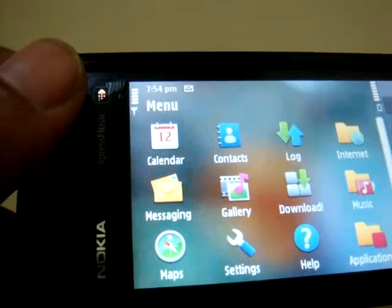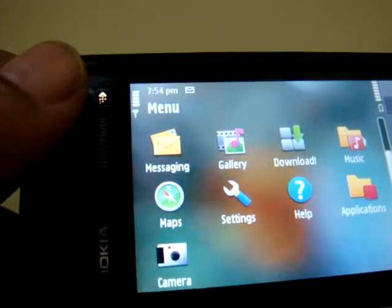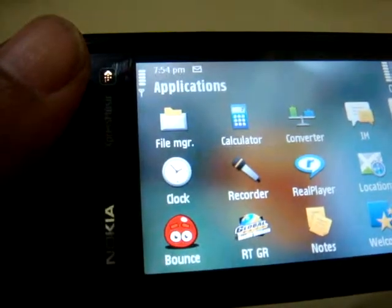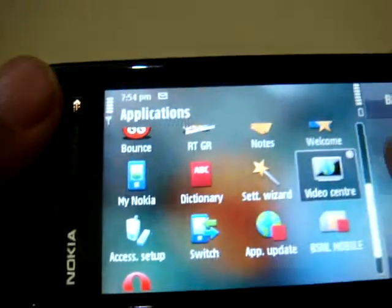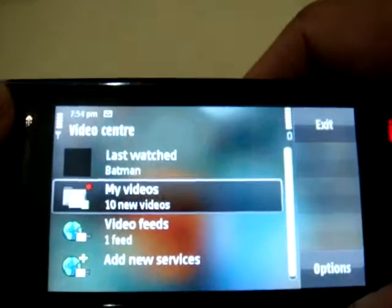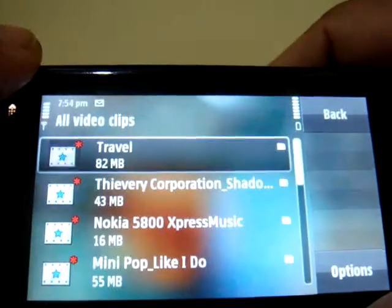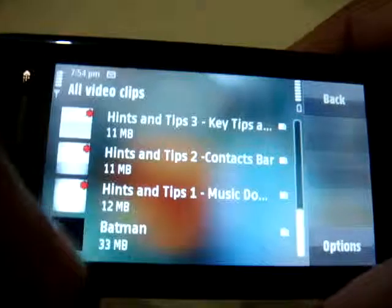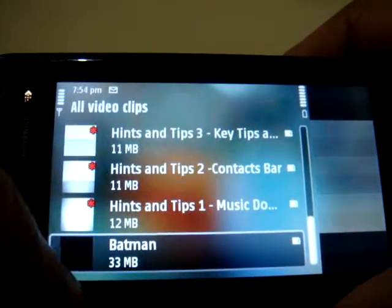Let's check out the video. That's what I like the best in this mobile. There's the video store and the video center, and my videos. Here is the Batman video — it's a trailer for Batman: The Dark Knight.